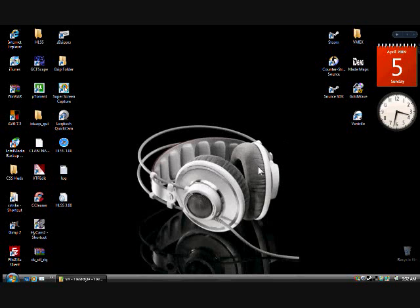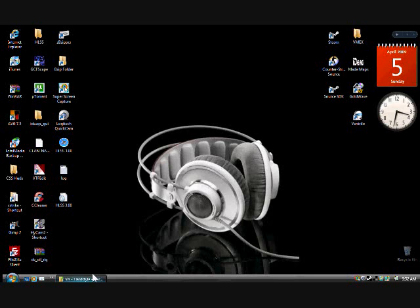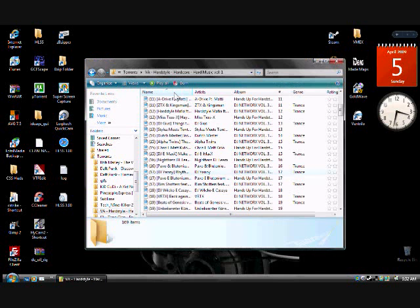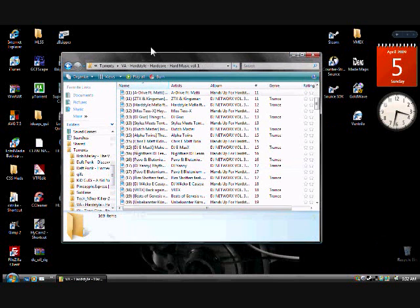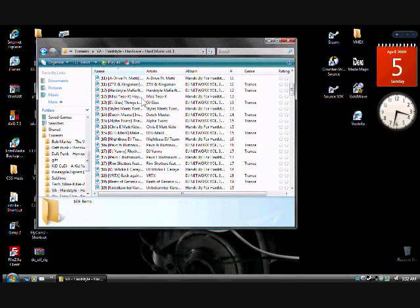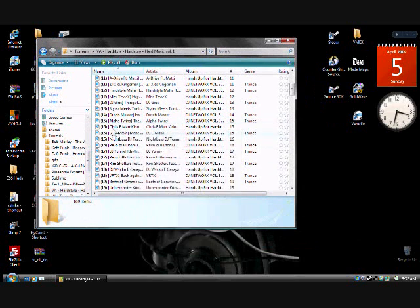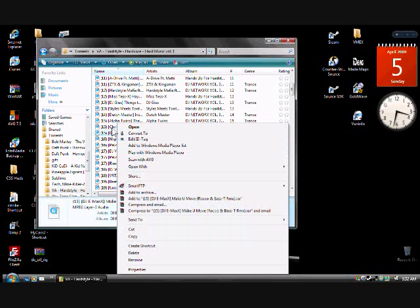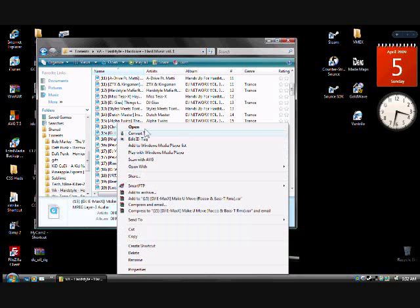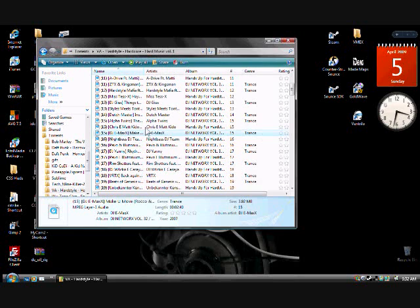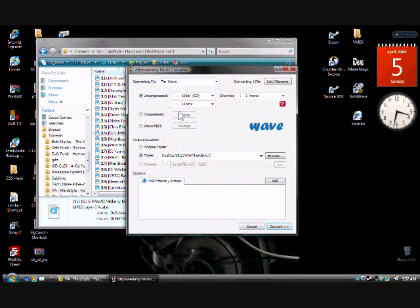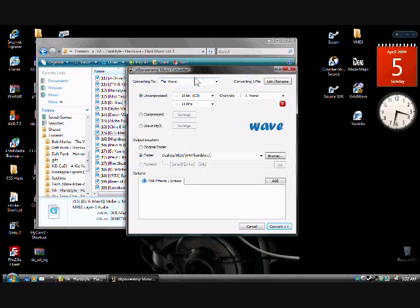Now, I've already gotten those downloaded, so I'm just going to show you the tutorial from there. Okay, after you download them, you've just got to pick a song you like, right click on it, and do Convert To.